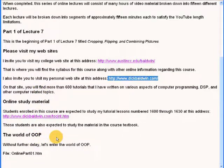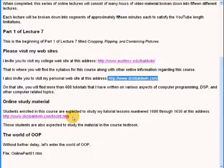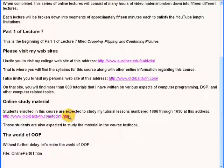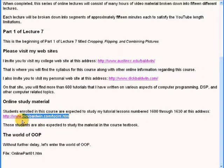Students enrolled in this course are expected to study my tutorial lessons numbered 1600 through 1630 at the address that I am highlighting now.